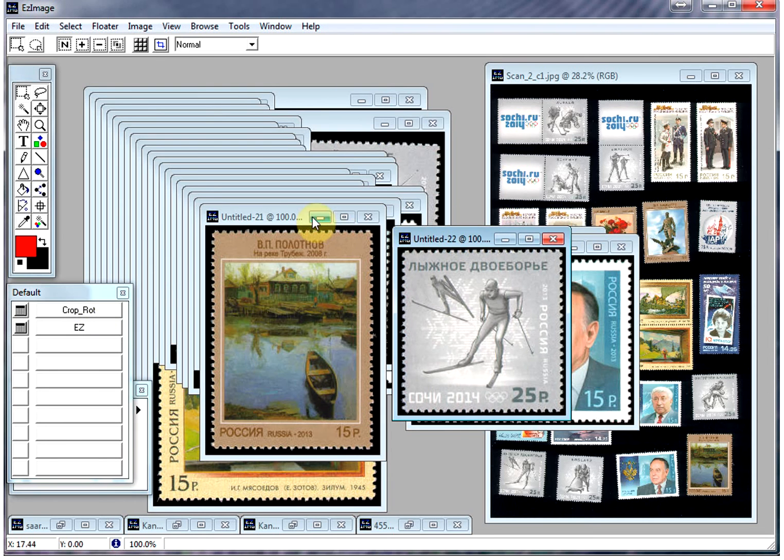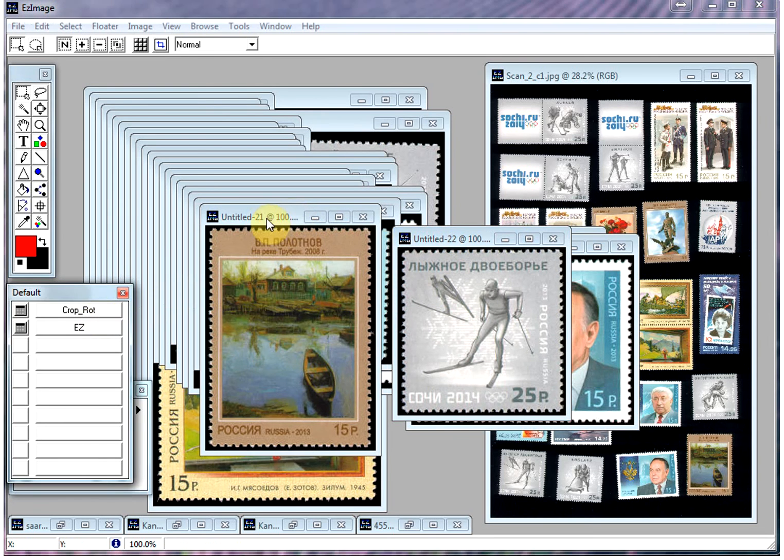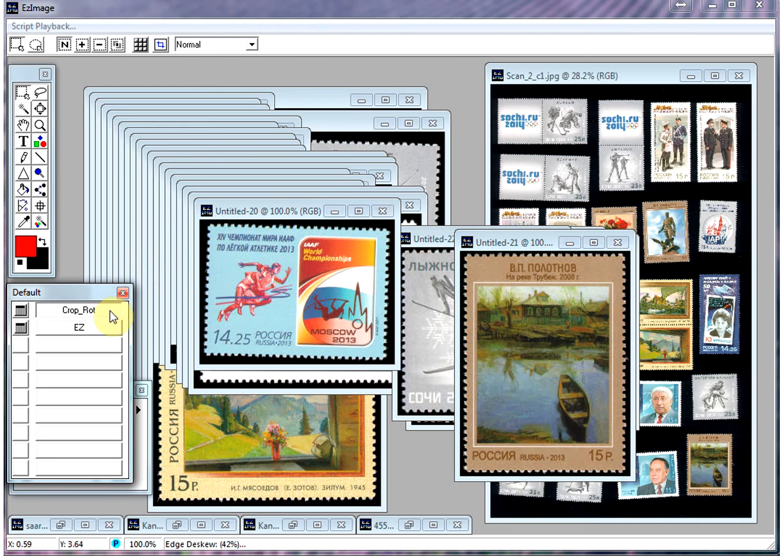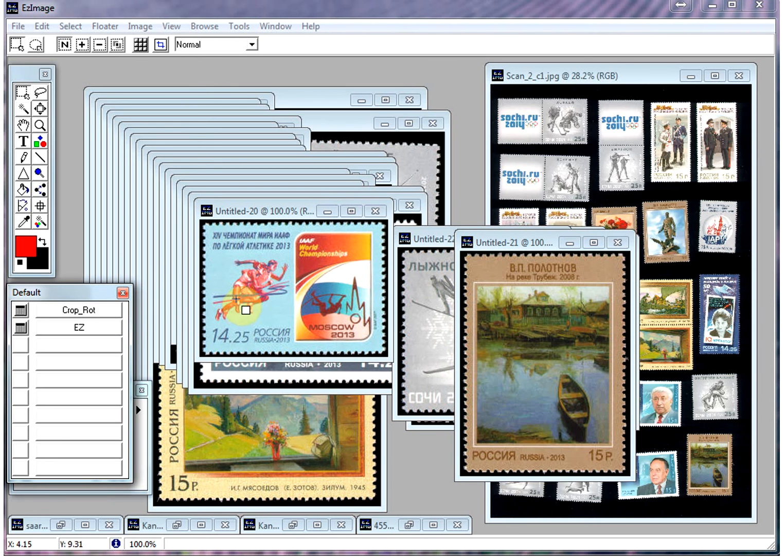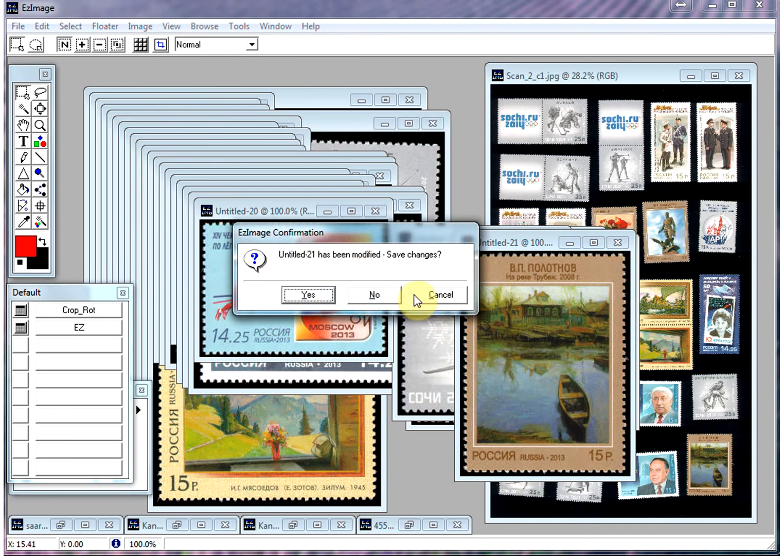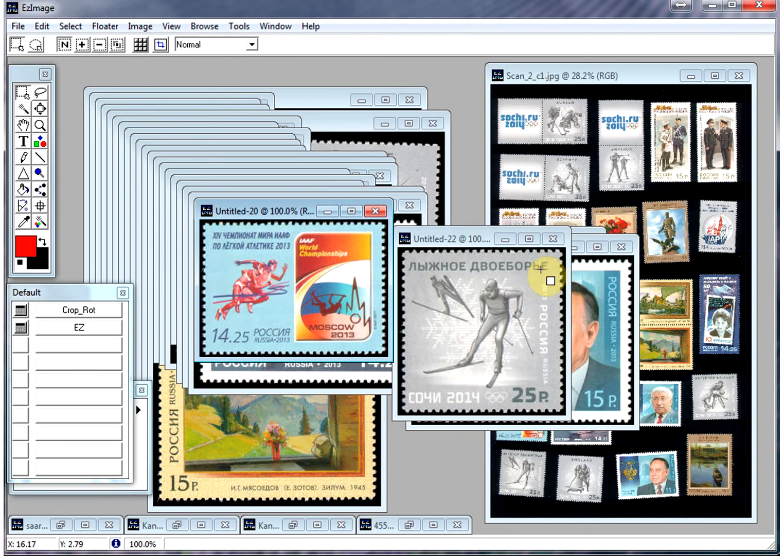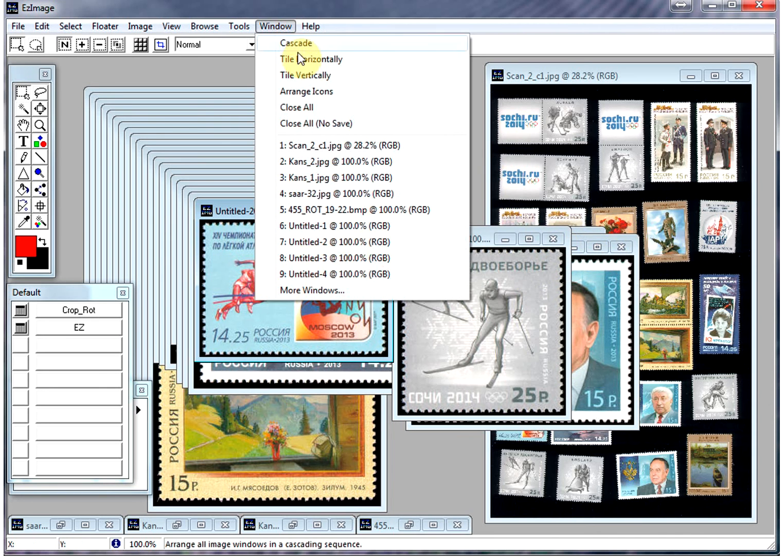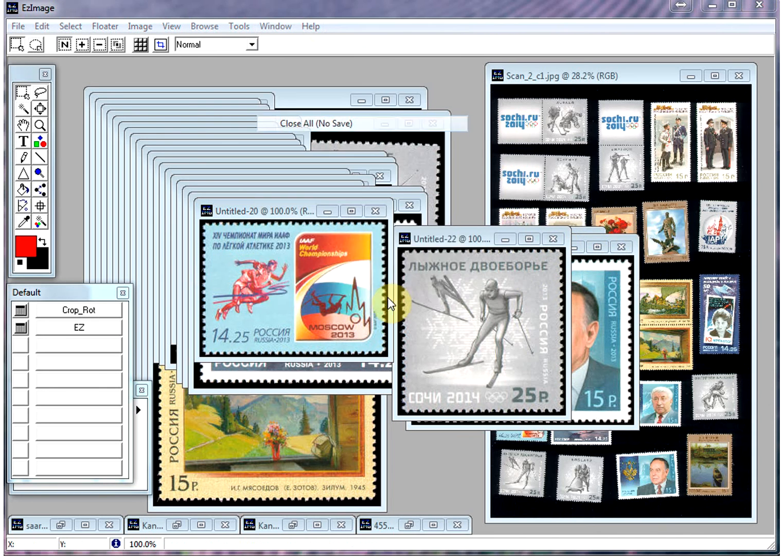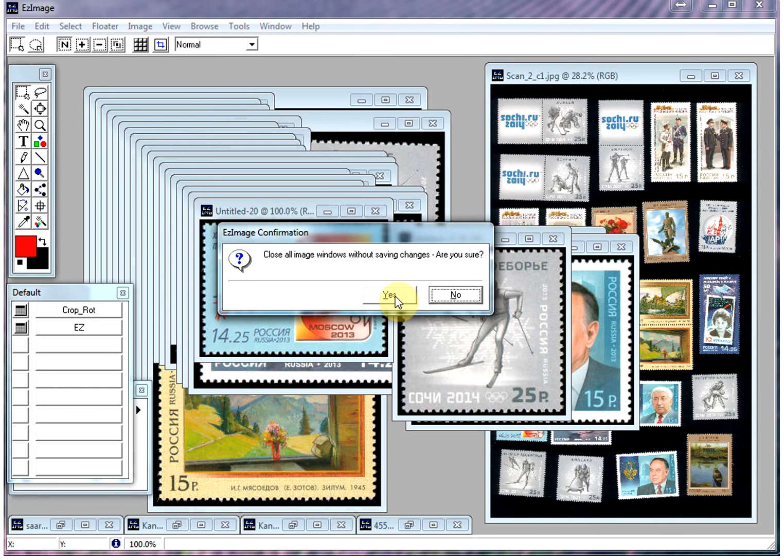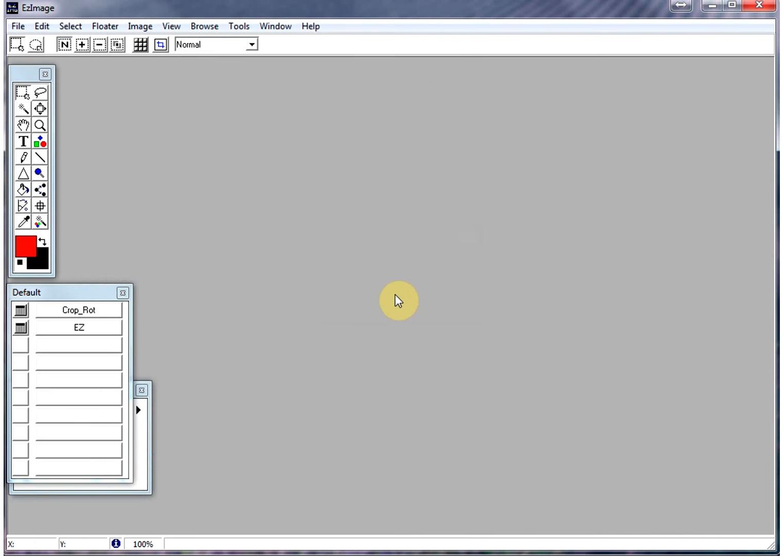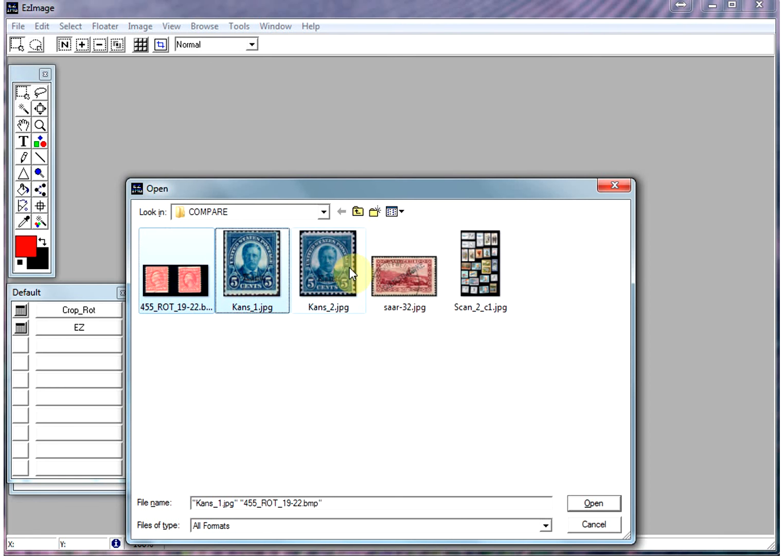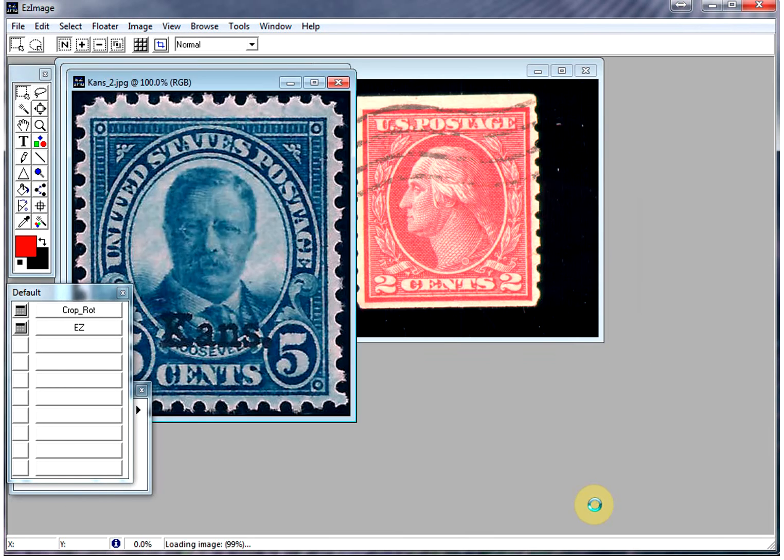I think you get the idea. Alright, so let's close some of these. Actually, I'll just close them all. So I'm going to open up a couple of other images. I'll show you some of the other features in Easy Image that are really useful.